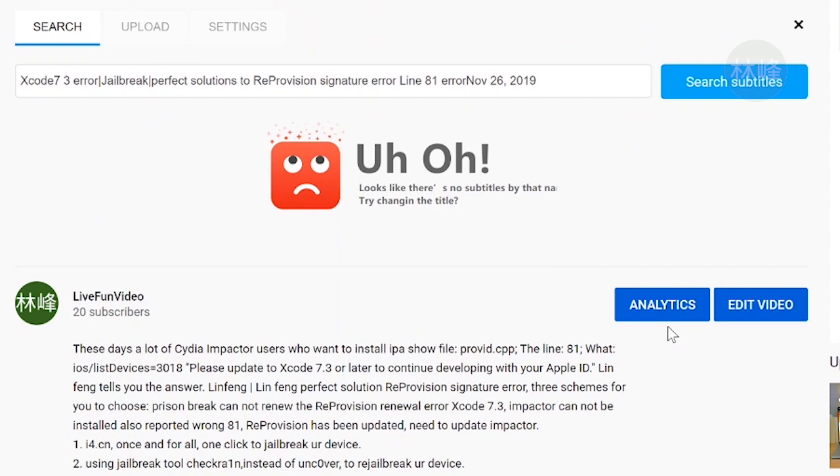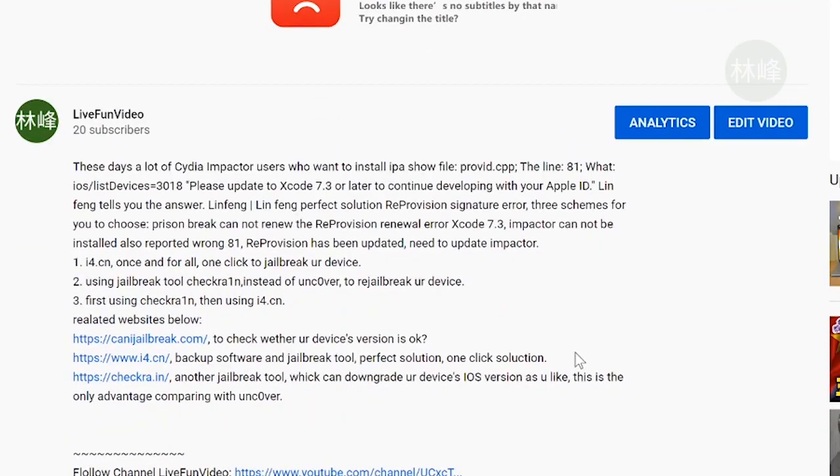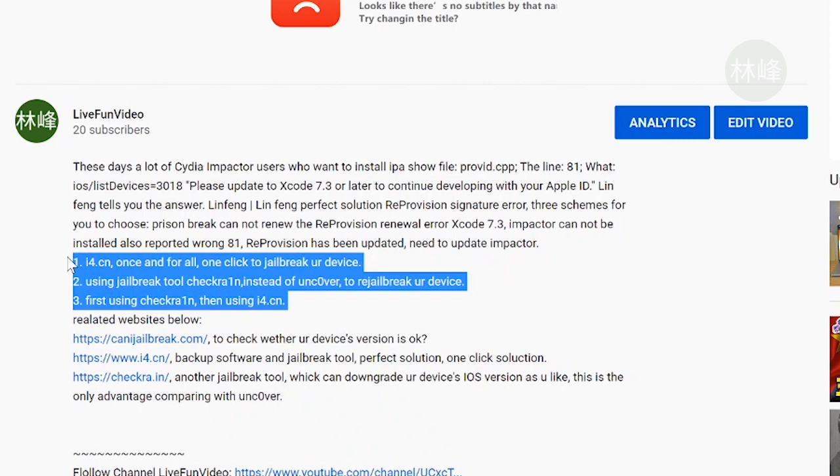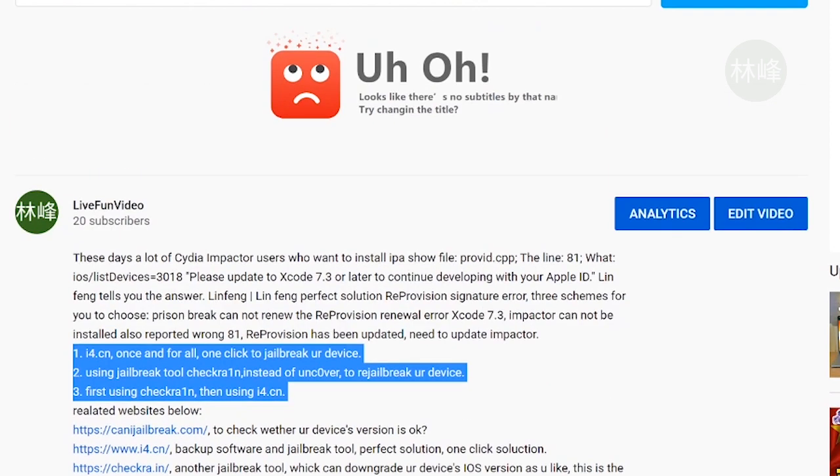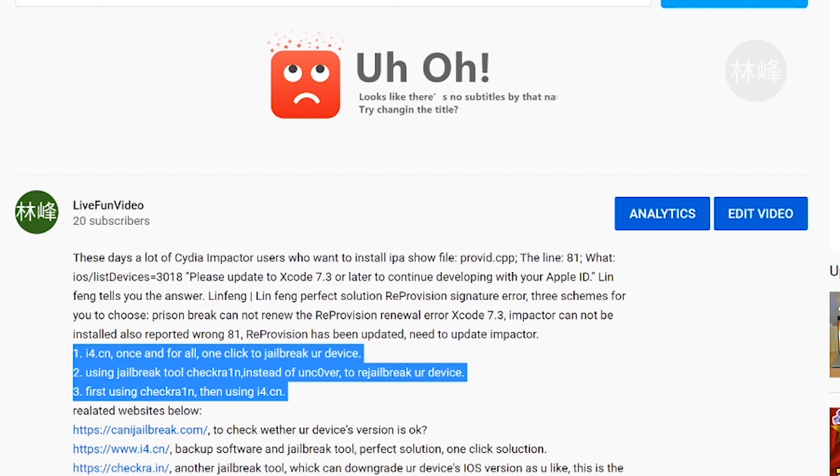I've told you the three solutions. All of them can help you return to jailbreak situation, to jailbreak your device again. But the jailbreaking situation can only last for seven days if you restart your device. But if you don't restart your device, it can last a very long time. But you cannot ensure that you won't restart your device by yourself or by itself.